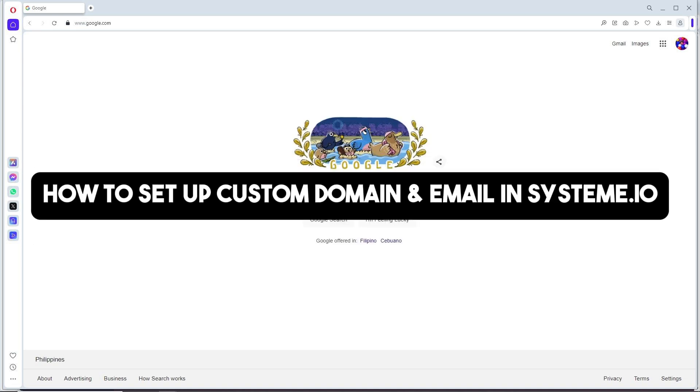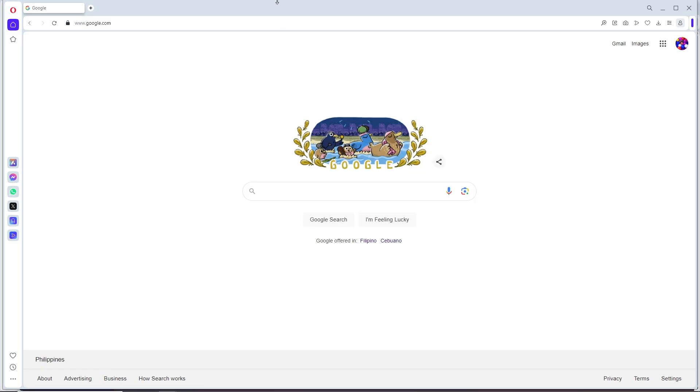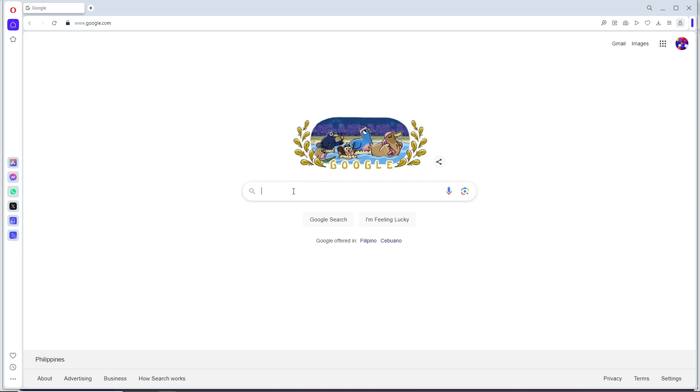Hey guys, welcome back to the channel. Today I'm going to show you how to set up custom domain and email in Systeme.io. First thing you'll do is simply open up your web browser.